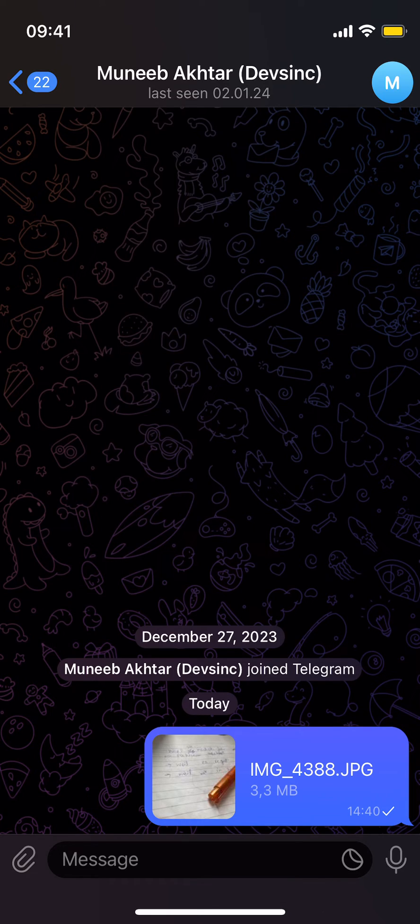Before you go, please like, subscribe, and share. Thank you.